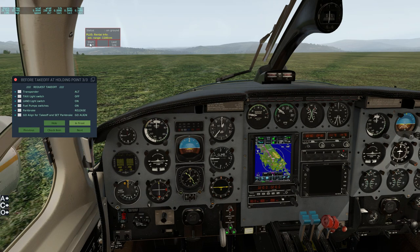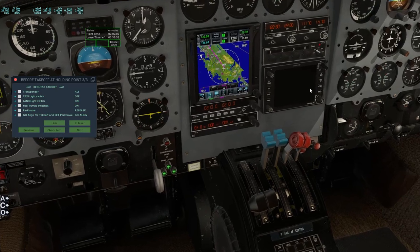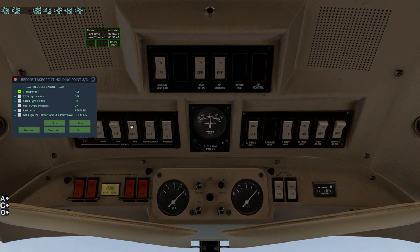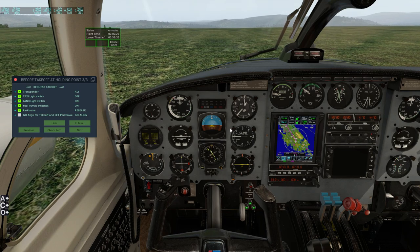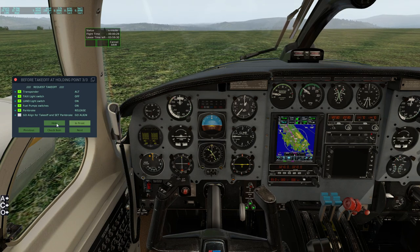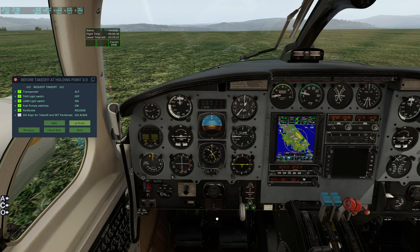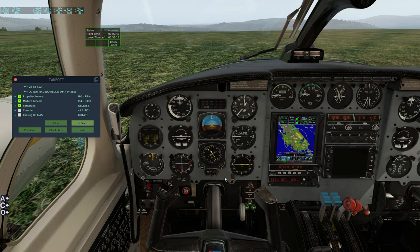The run-up has been completed, so we're going to start our flight. It is away for FS Economy - don't forget to do that. Transponder needs to be set to Alt - we'll go ahead and put that on Alt. Taxi light switch - let's turn that off. Landing light switch to on. Fuel pump switches to on for takeoff. Parking brake will need to be released - let's get that off and put our yoke back in position.